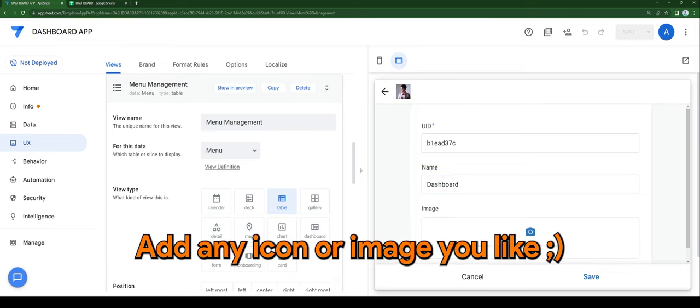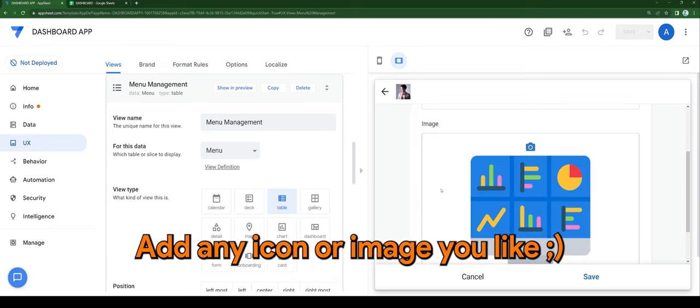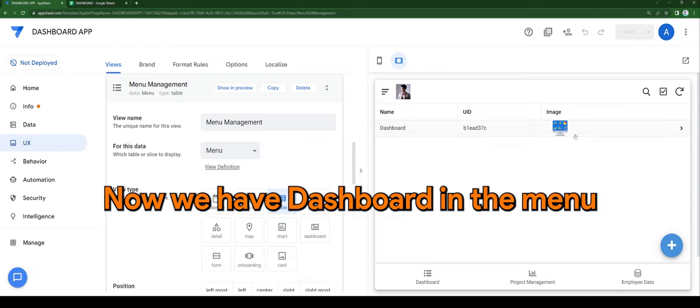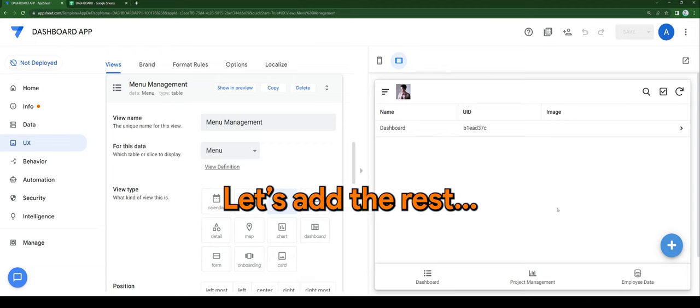Add any icon or image you like. Now we have dashboard in the menu. Let's add the rest.